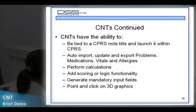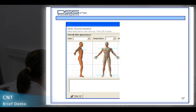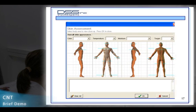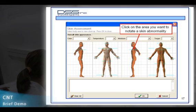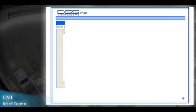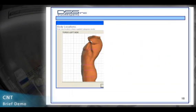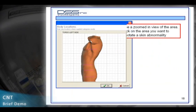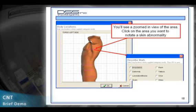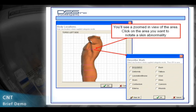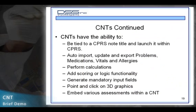Point and click on three-dimensional graphics, and embed various assessments within a CNT.